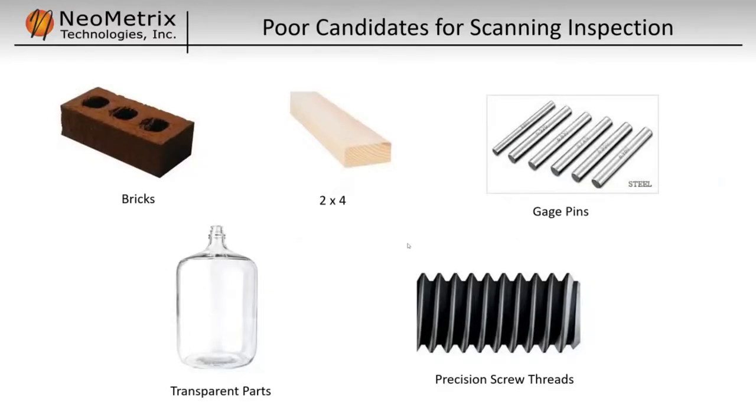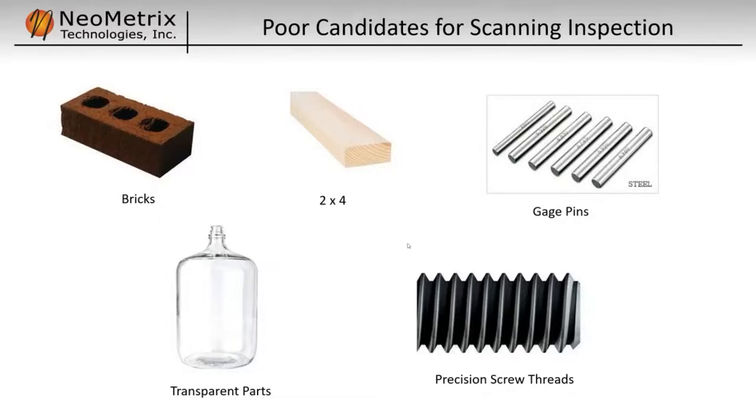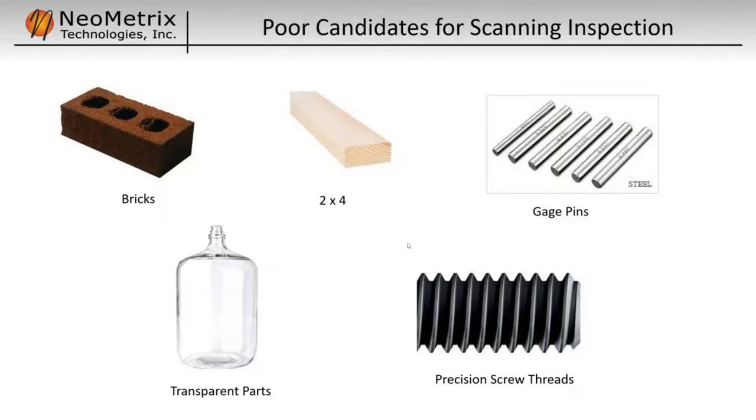So, what are poor candidates for 3D scanning? Well, that would be stuff that is very geometric and things that you can easily measure with other tools. Very geometric parts, low tolerance, things like you find in construction, bricks, 2x4s, easily measure that kind of stuff with a tape measure. Conversely, if you have something like gauge blocks and gauge pins, very geometric, but very precise. So again, probably better measured with something like micrometers or calipers. 3D scanning is for the most part optical, so things that are transparent don't scan very well, not without some sort of surface treatment, either some sort of spray on dust or paint. And then finally, things like very small precision screw threads, again, probably better off to measure those with something like a thread gauge.